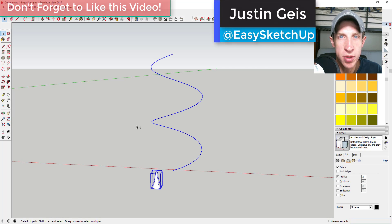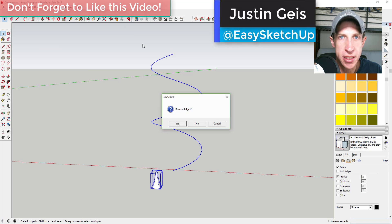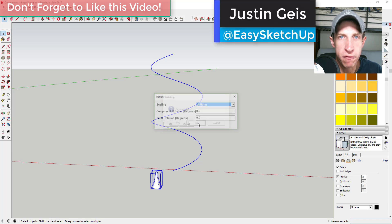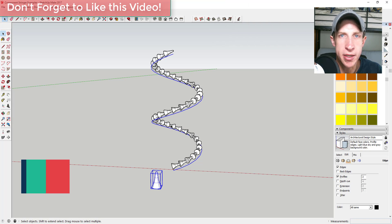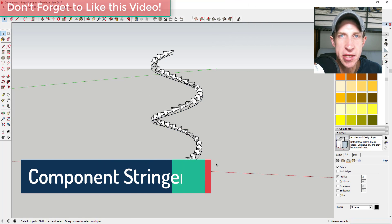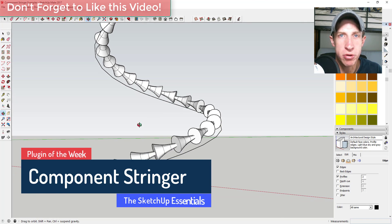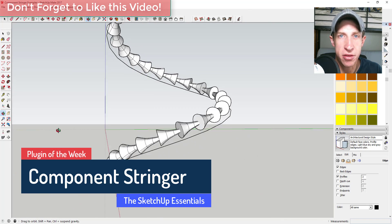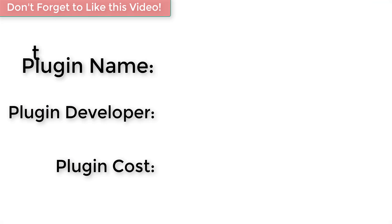What's up guys? Justin here with the SketchUp Essentials.com back with another SketchUp extension overview for you. This week we're going to talk about an extension that's designed to let you string components along a path. So let's go ahead and just jump into it.